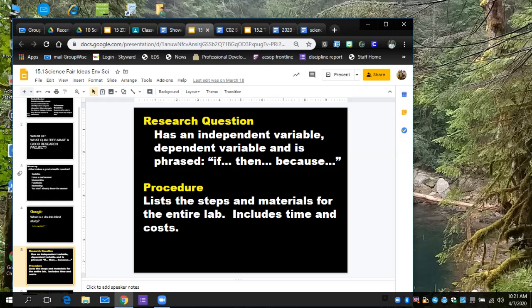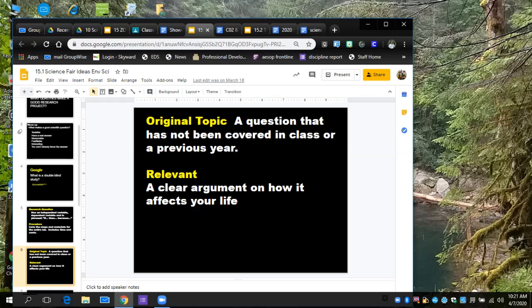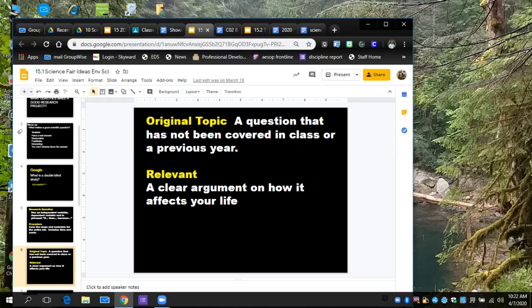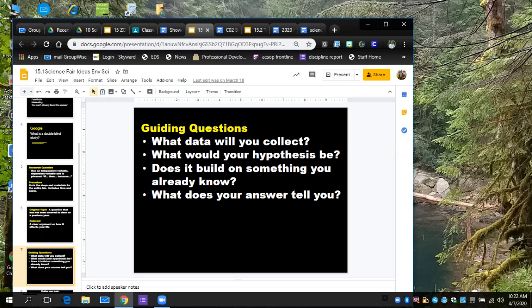You have a list of steps to go through all this. The question has to be something that has not been covered in class or the previous year, has to be something you do not know the answer to already. It has to be relevant with clear arguments on how it affects life. We can talk about those once you have your topic.